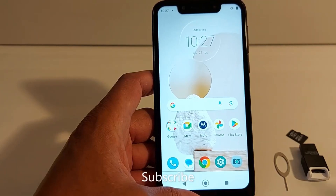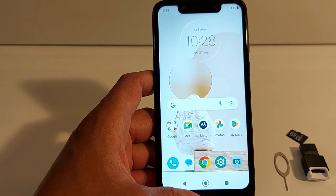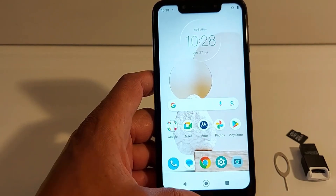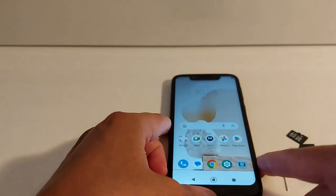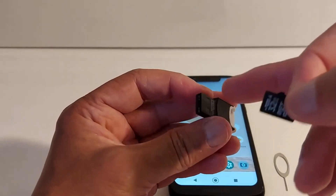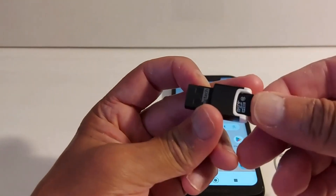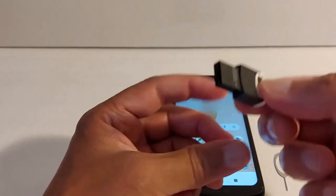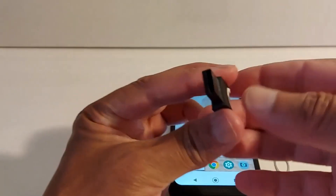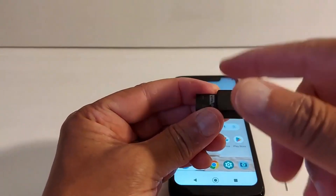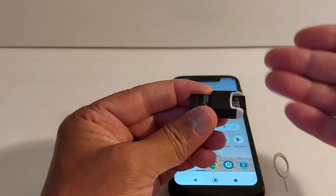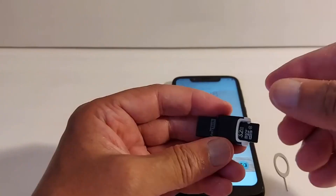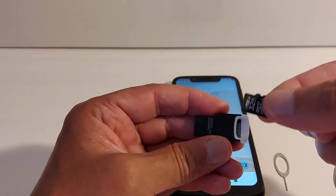Hello everyone, today I'm going to show you how to set your SD card as internal storage in your Android phone. Before I show you how to use an SD card in your phone, what I do is I always use a card reader like this one. I insert my SD card and connect it to a computer, that way you can transfer all of your files to your computer or to an external drive, because we are going to format the SD card.